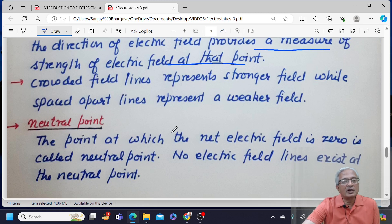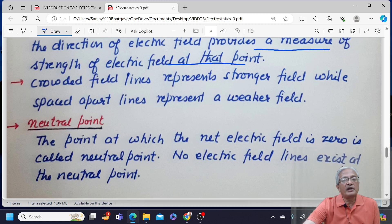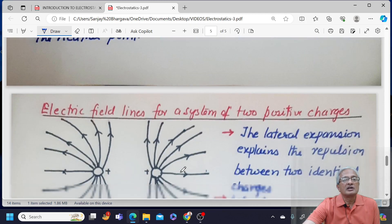We have a concept called neutral point. The point at which the net electric field is zero is called a neutral point. At the neutral point, no field lines exist because the net field at this point is zero.